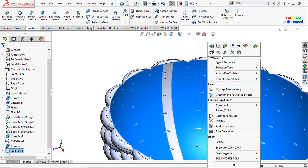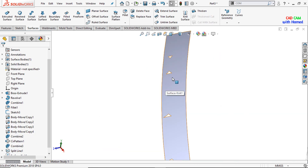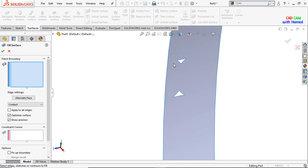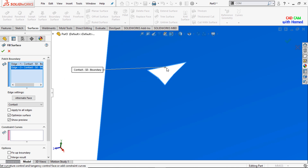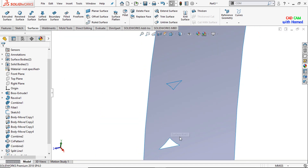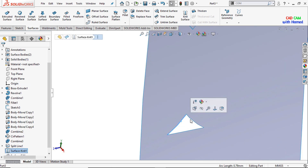Now I will hide this part. From Surfaces I will select the Filled Surface and will fill all these parts. Press OK. Similarly this one.